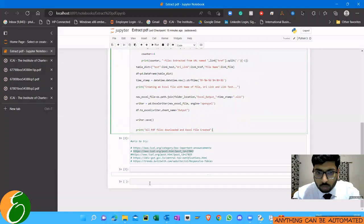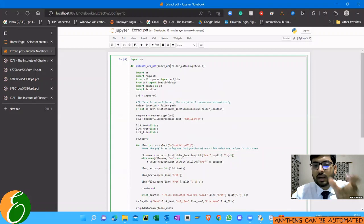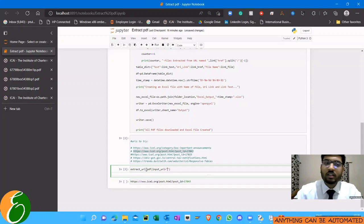What does the code do? I'll simply take this URL which has all those PDF files. I'll copy the URL. Now I will take this function extract_url_pdf, and inside this I need to supply one parameter which is input_url. So input_url will be the URL of the ICAI site, which is simply the site URL I've copied and pasted.